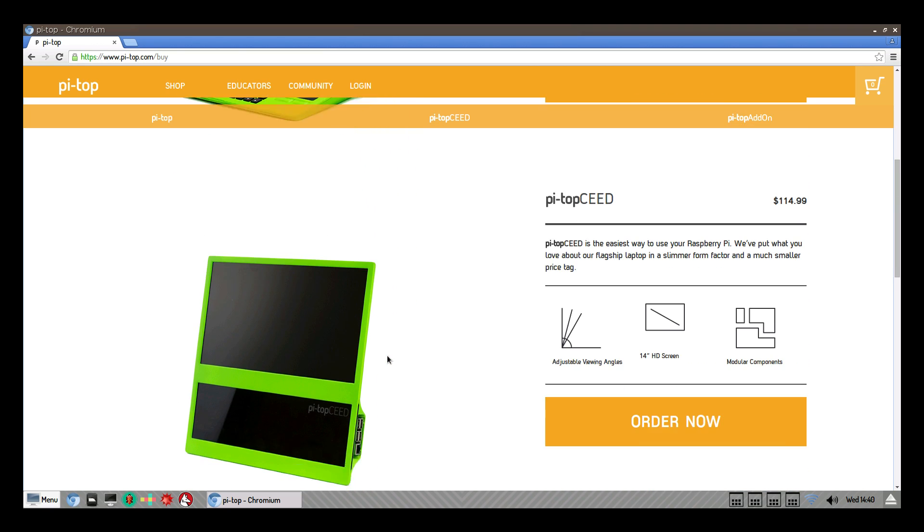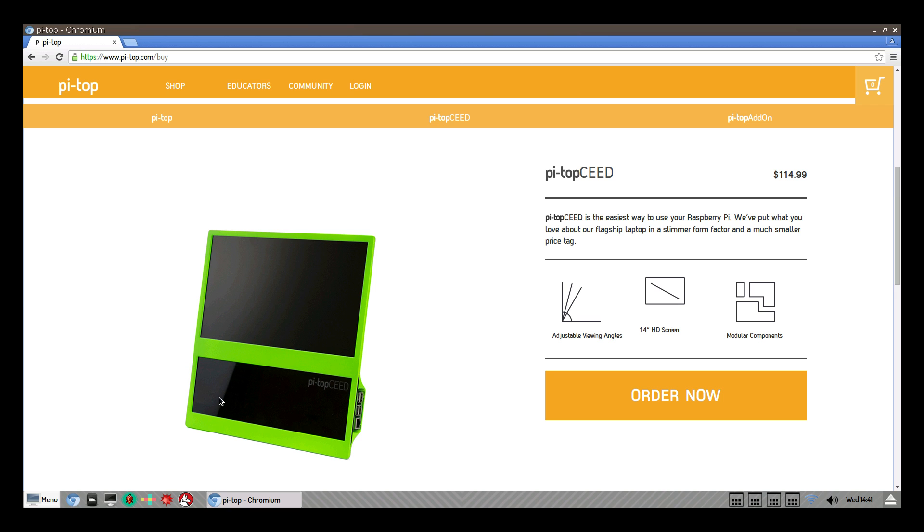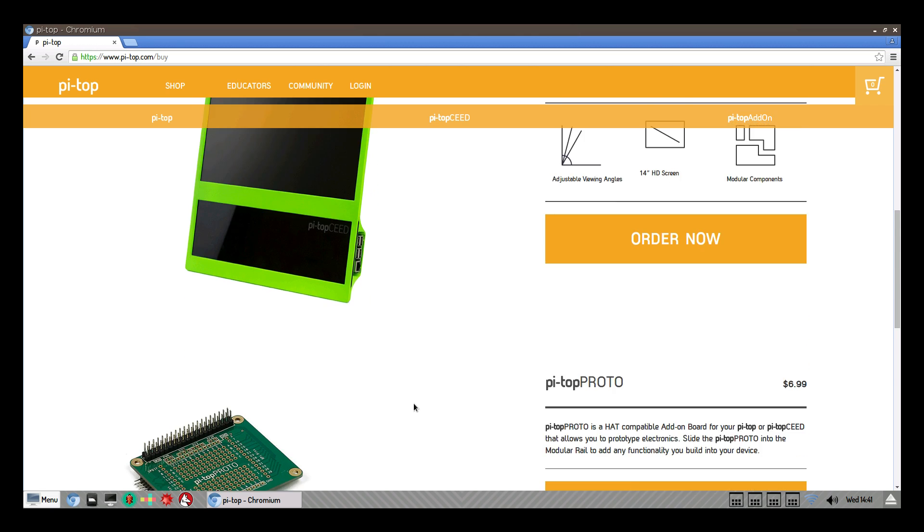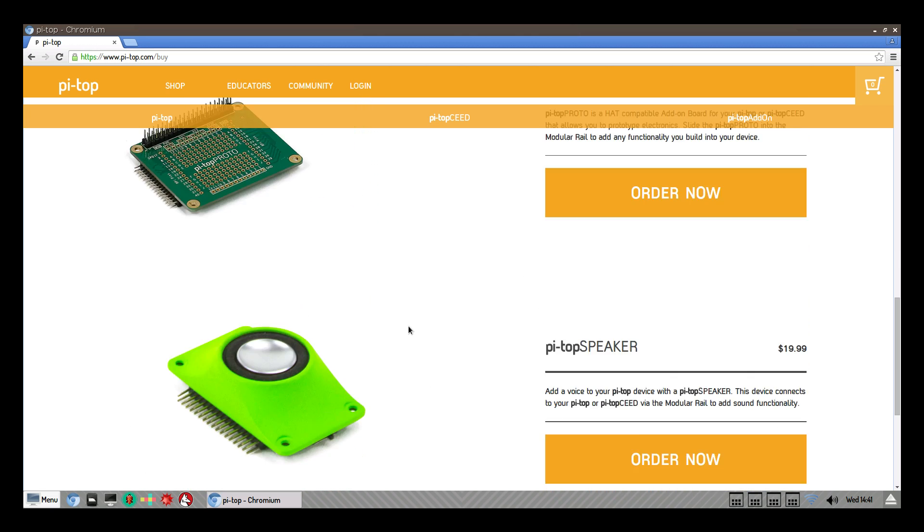Now this is what I've been looking at to get for my children. I have a three-year-old and a five-year-old, the Pi Top C, $114. It's just a stand-up Raspberry Pi computer. Comes with a 14-inch HD screen. Raspberry Pi is loaded up inside of here. It's got the converter board on this side. You just plug in one cord and it powers the monitor and the Pi.